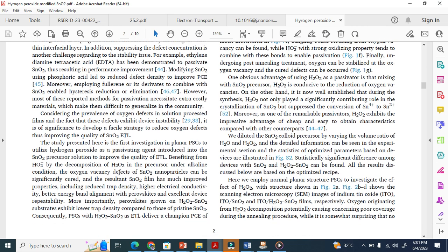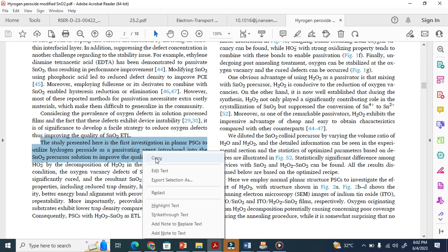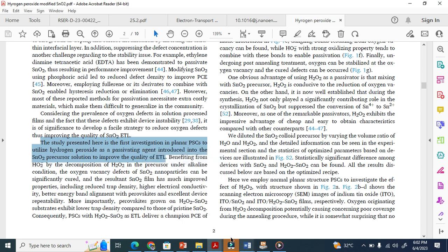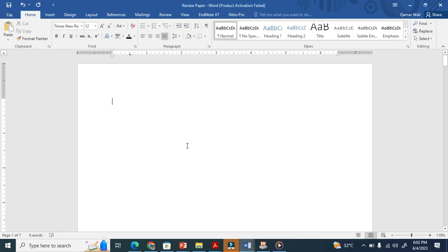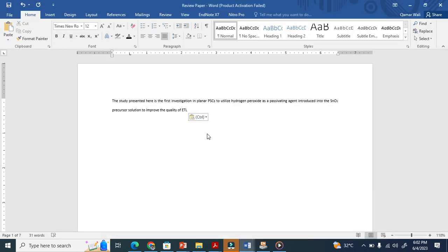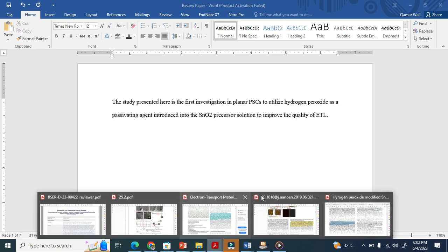Let's suppose I want to give this information that the study presented here is the first investigation, blah blah blah. I copy here. There are many ways to write review paper, but I am using this method. I paste it here and I got this information from that review paper.